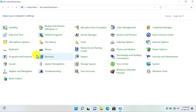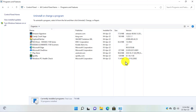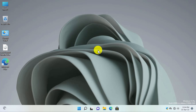Then open Programs and Features, then go to Turn Windows Features On or Off. In this box, select Hyper-V and then click the OK button. You will need to restart your PC to enable Hyper-V.